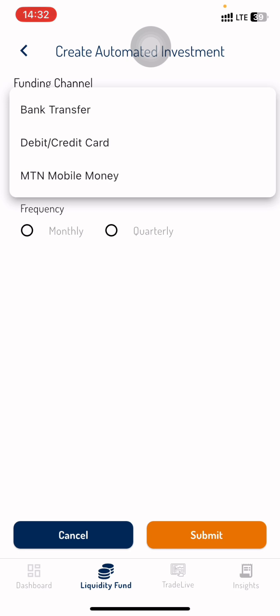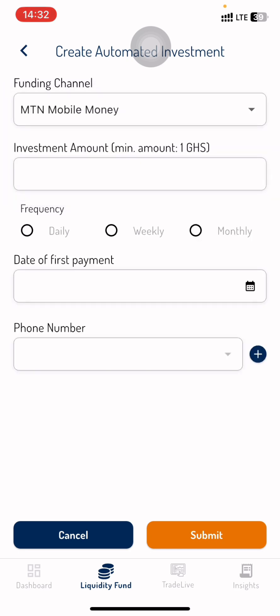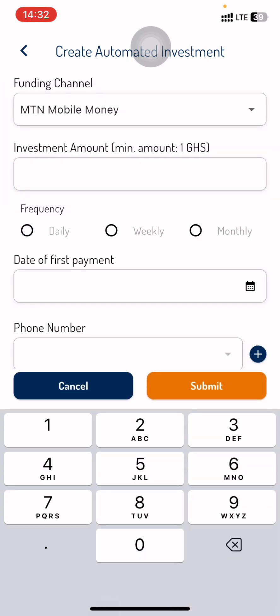Now for your funding channel, we are going to be using MTN Mobile Money, so click on MTN Mobile Money. The investment amount is the amount of money you want to be investing on a regular basis, so let's go with 200 cedis.